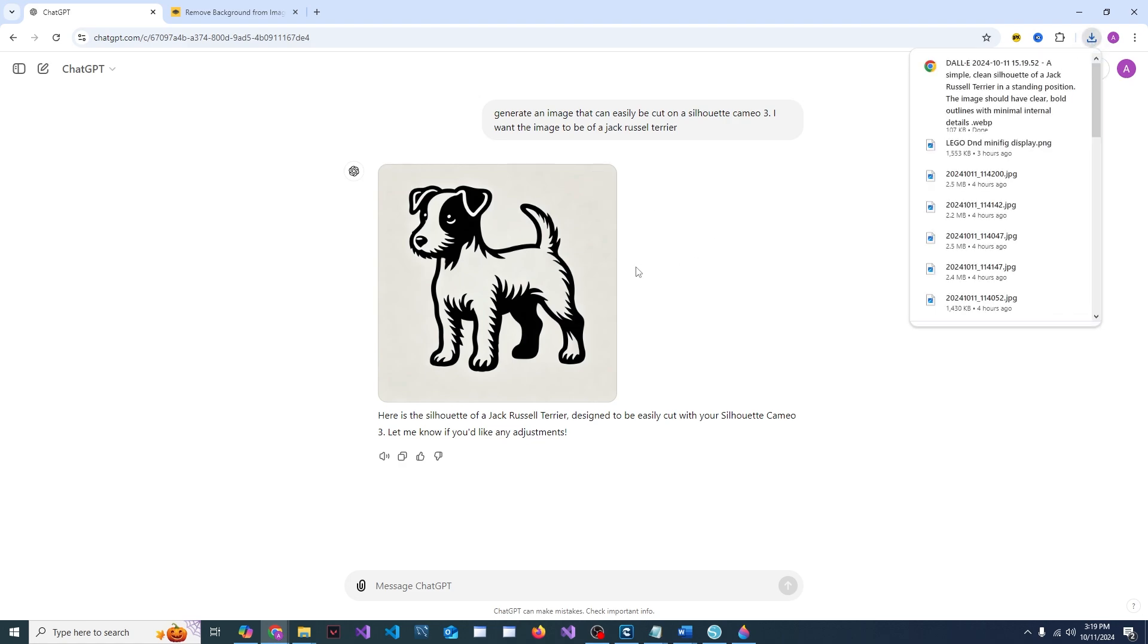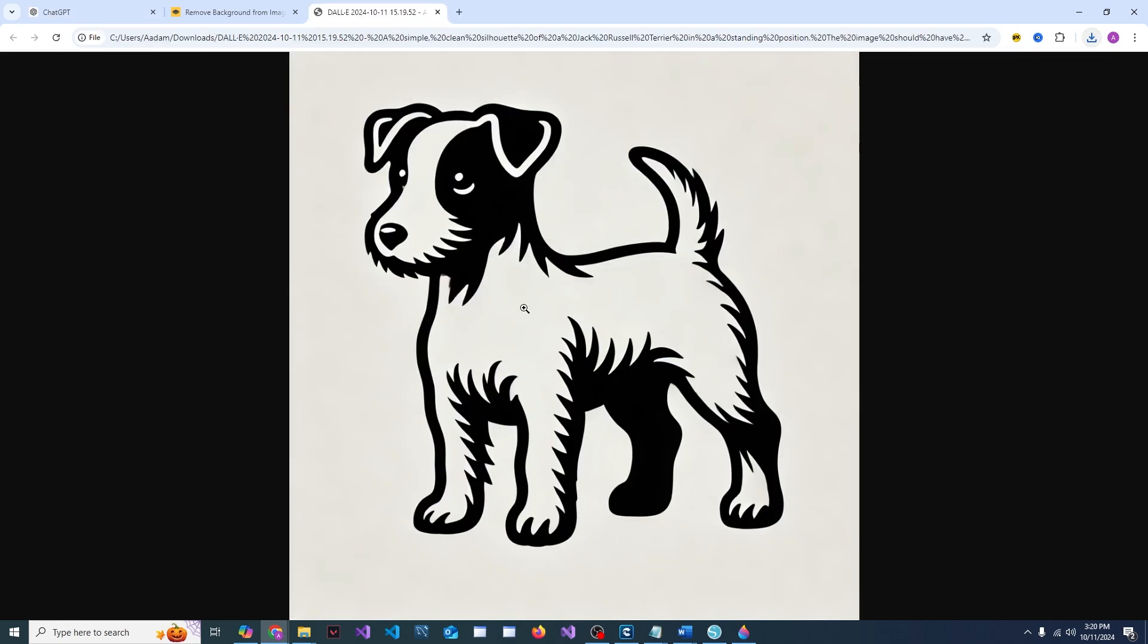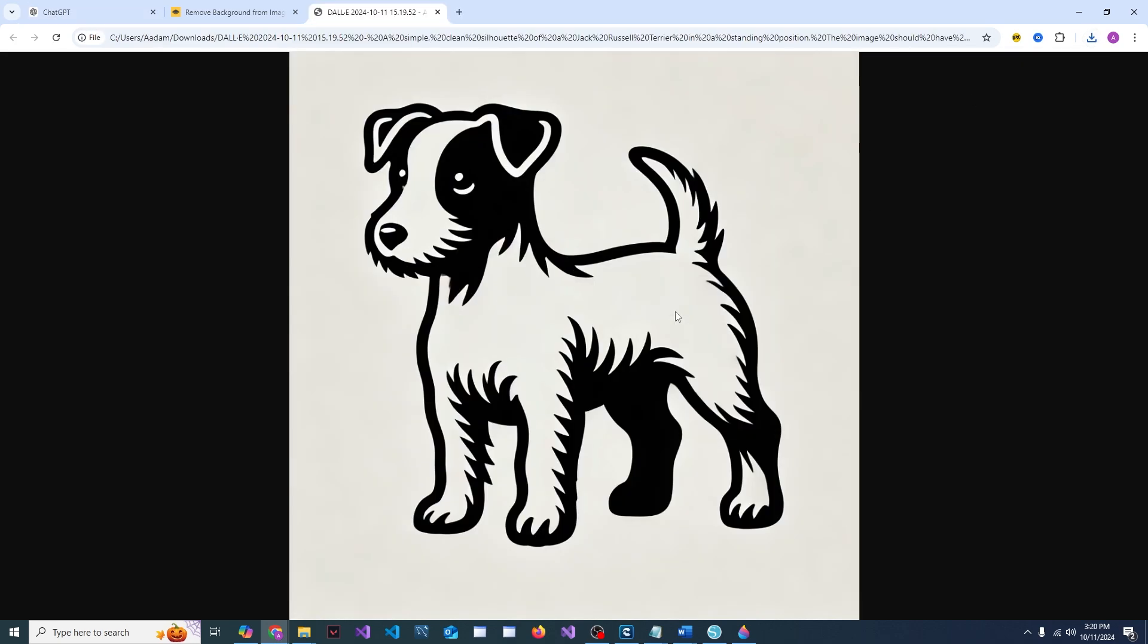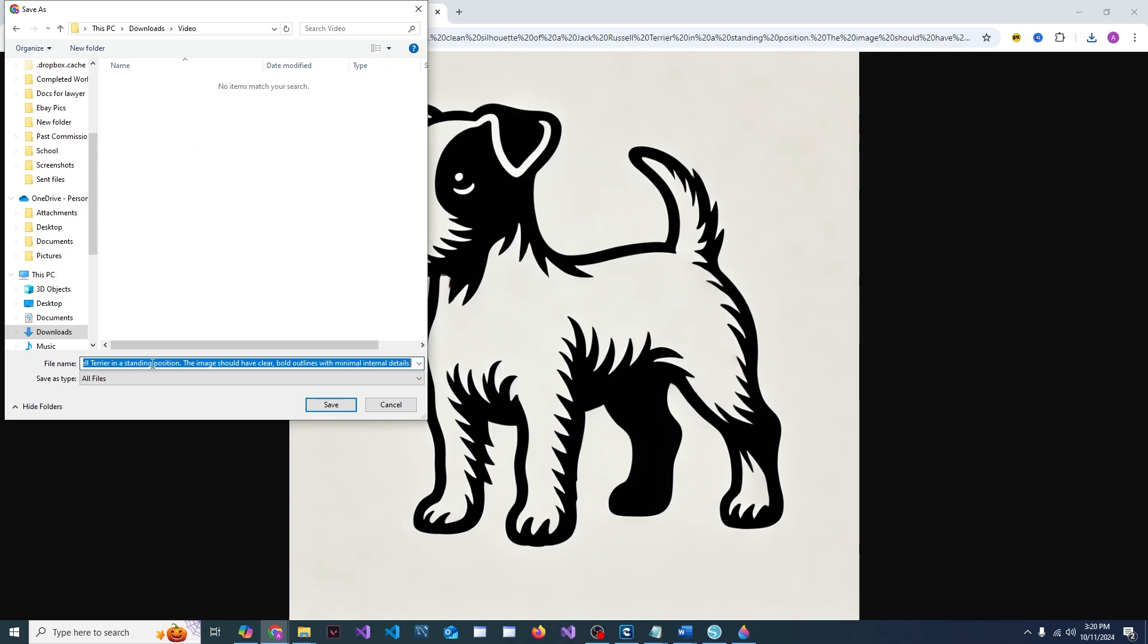We'll just tap this little download button and you're going to see it came up as a weird WebP file. Let's go ahead and open that and then you can right-click, save it as a JPEG and say Jack Russell dot JPEG.